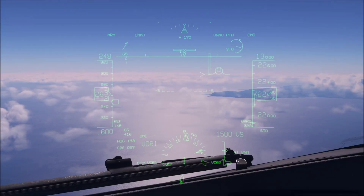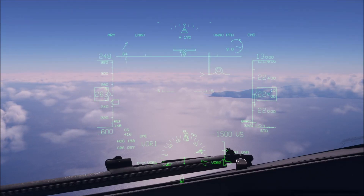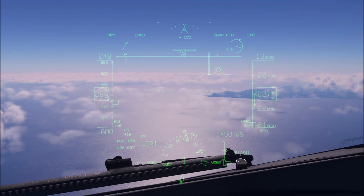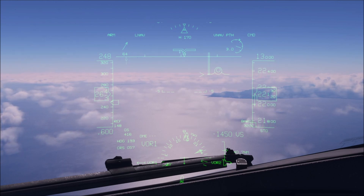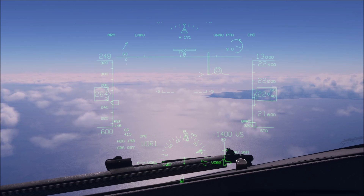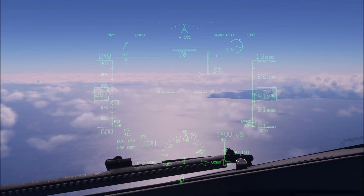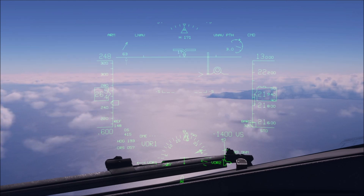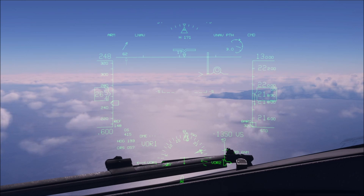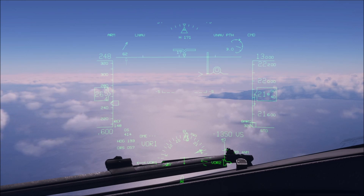Hello everyone and welcome to the channel. I'm Emanuel, I'm a Boeing 737 pilot and a member of PMDG's tech team. Welcome to this tutorial video on the A3 landing mode for ILS approaches using the head-up display in the PMDG Boeing 737.